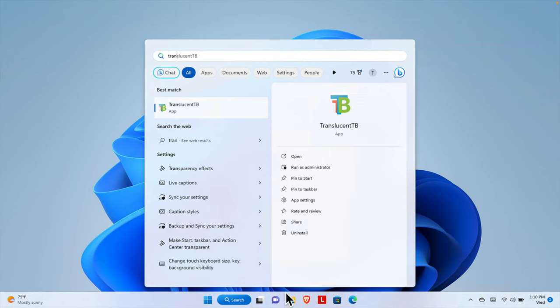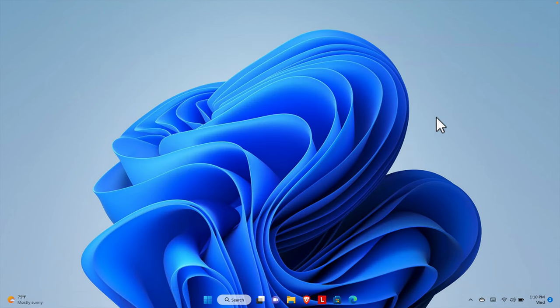If we need to run the software again, just open it and the transparent taskbar will appear shortly. That's it — in this way we can easily keep our taskbar transparent on a Windows 11 computer. Thank you for watching the video.